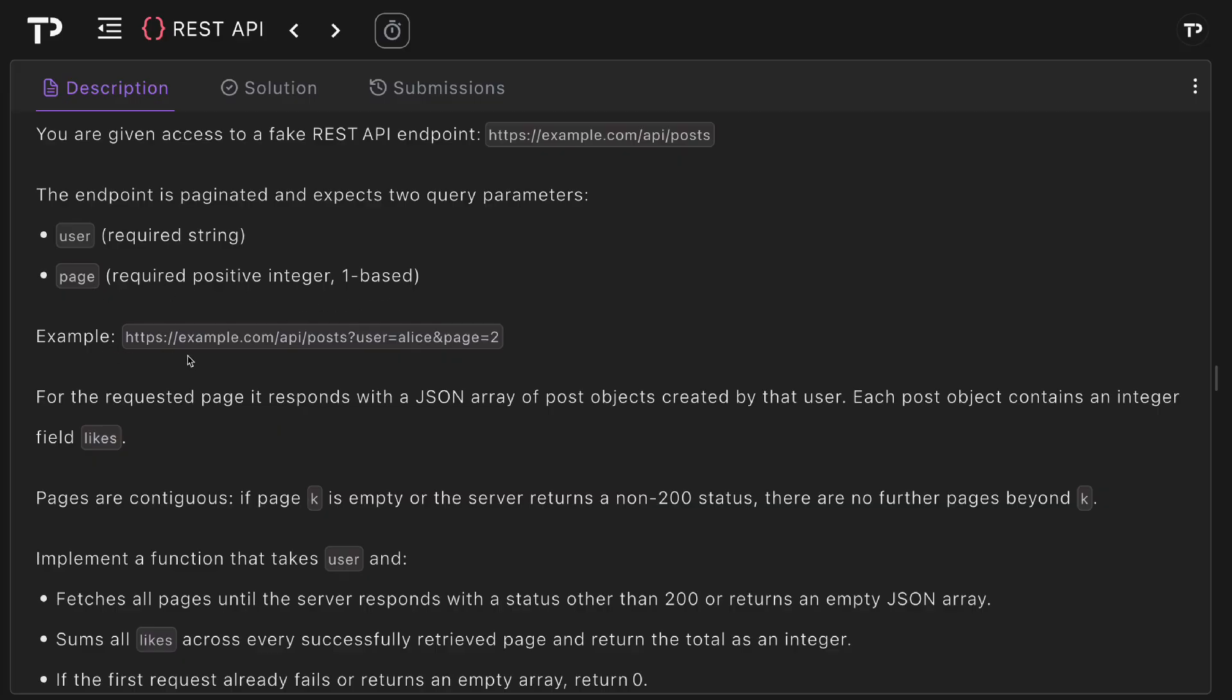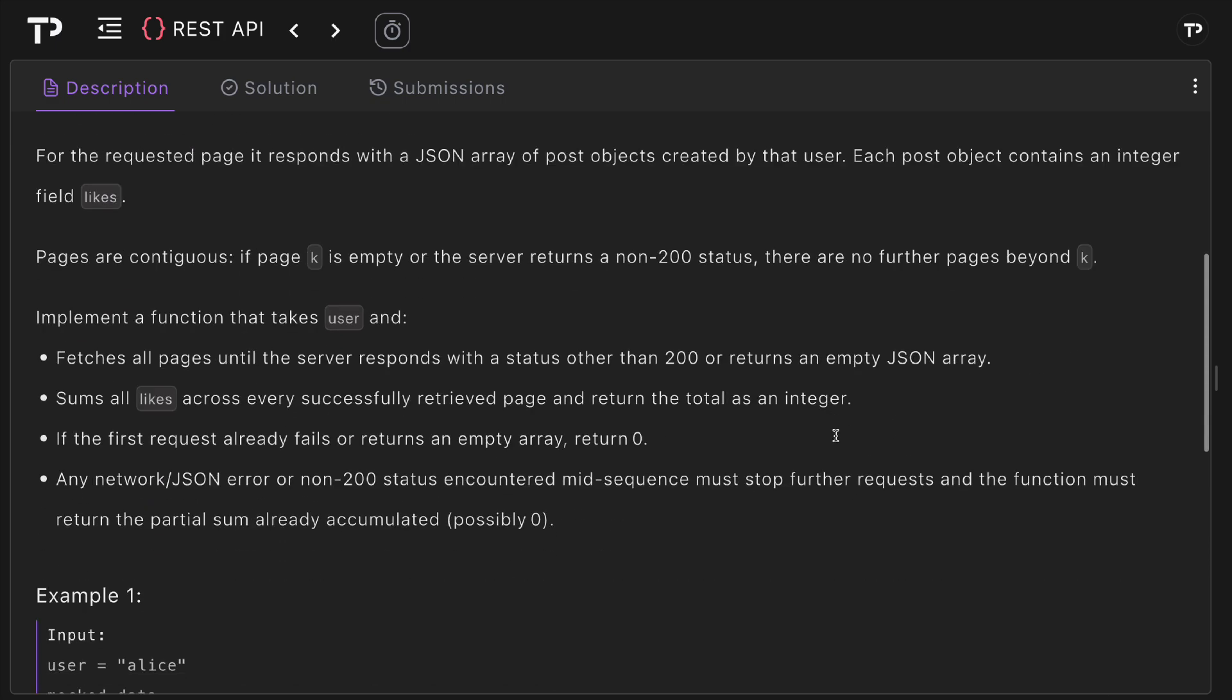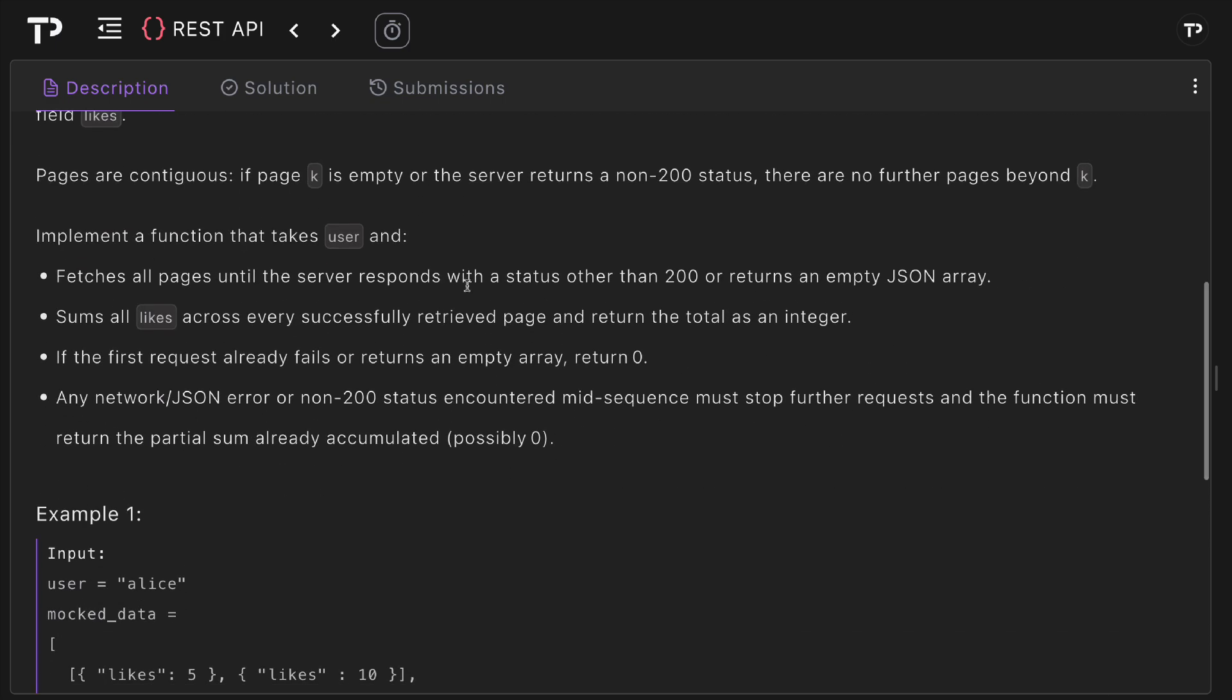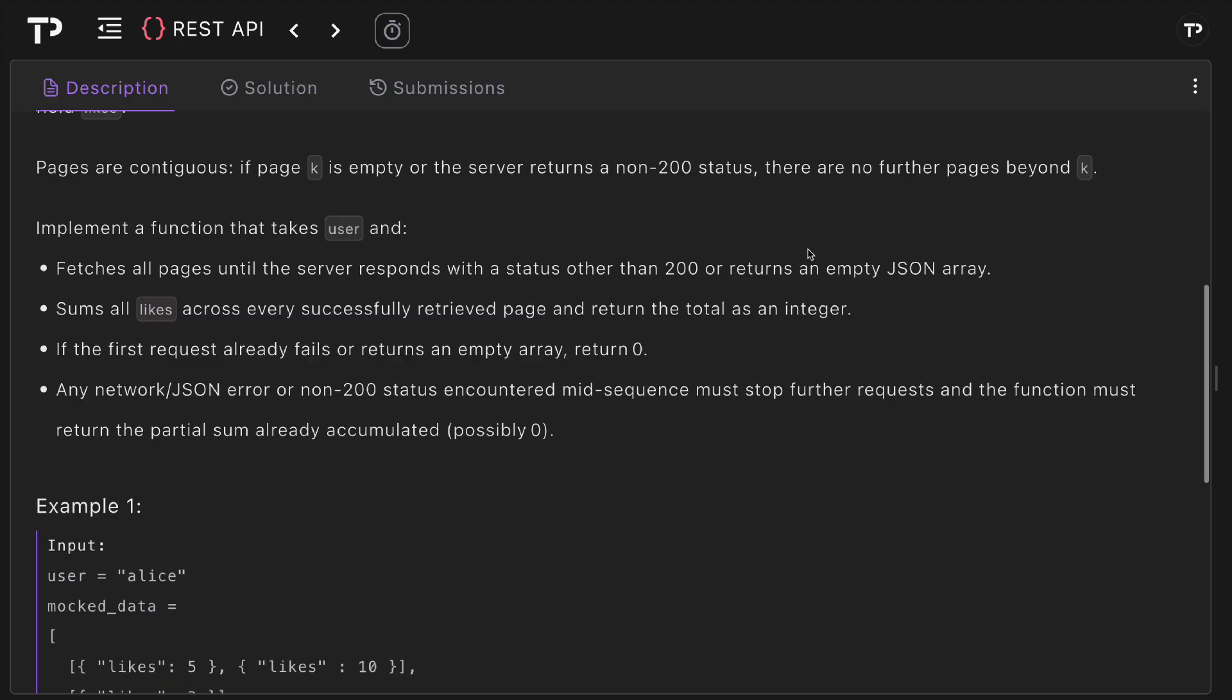For example we've got https example.com API posts where the user is Alice and the page is two. For the requested page it will respond with a JSON array of post objects created by that user where each post object contains an integer field likes. Pages are contiguous so if page k is empty or the server returns with a non-200 status there are no further pages beyond k.